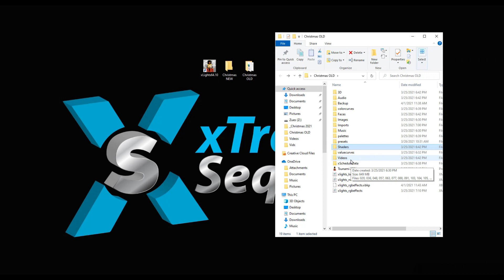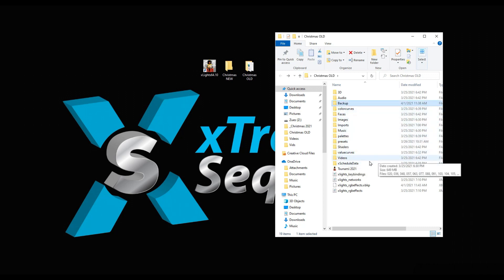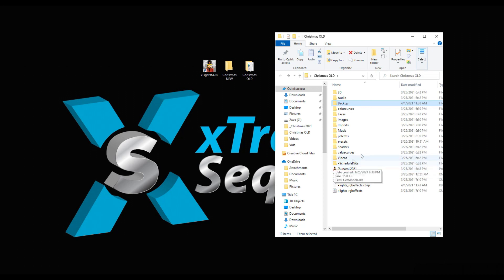Palettes, faces, color curves, backups, xSchedule data will all create for you. I don't use xTogether anyway, so I don't need it.